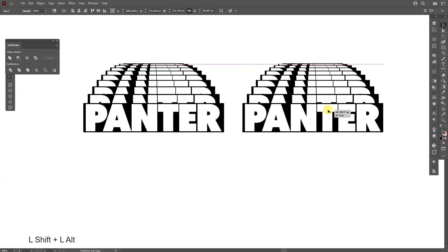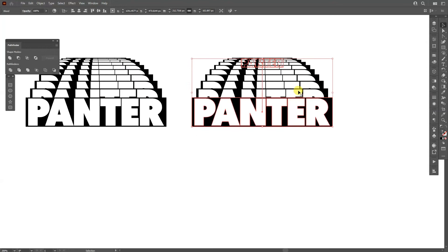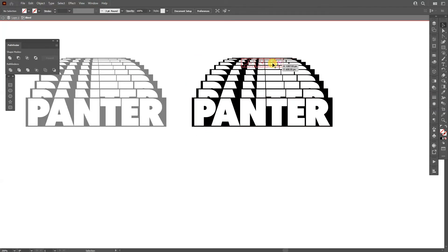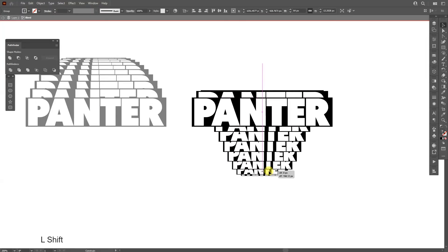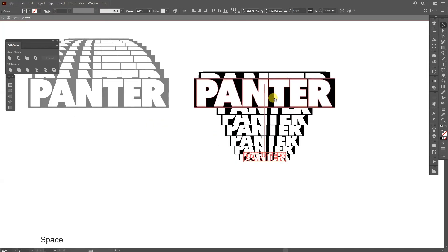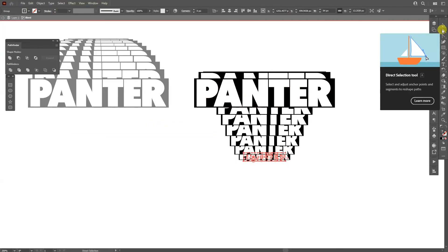I'm also gonna select the direct selection, bring this here, press and hold Alt, drag it to the right. I'm gonna double click on this Panter text, double click. I'm gonna select this typo, I'm gonna press and hold Shift, bring it down.